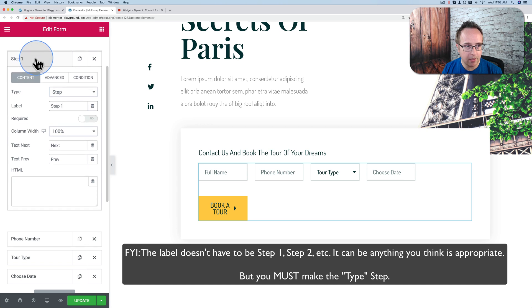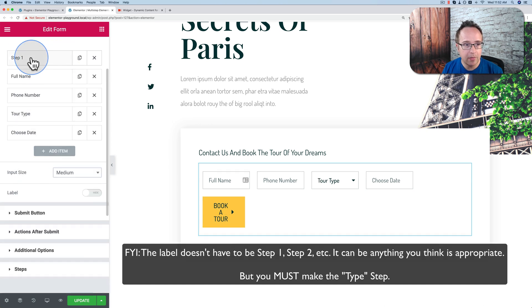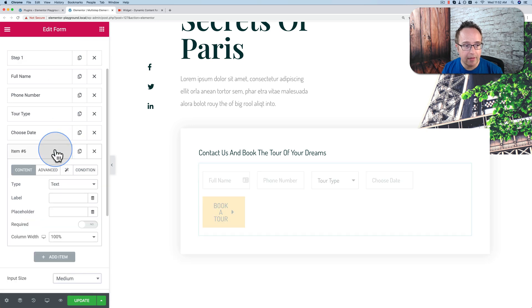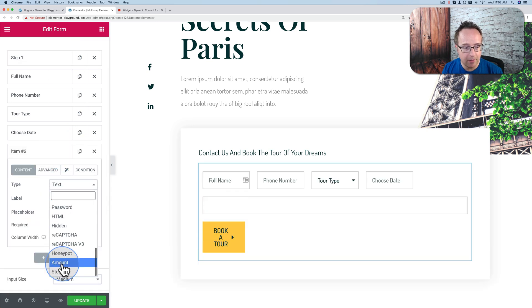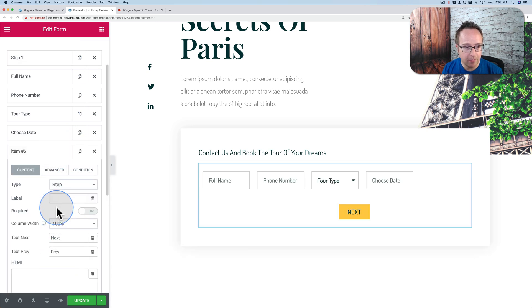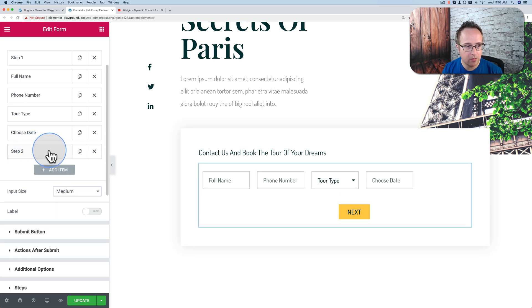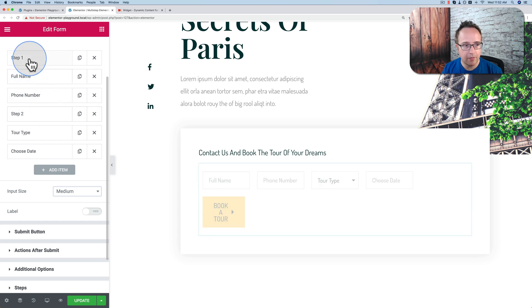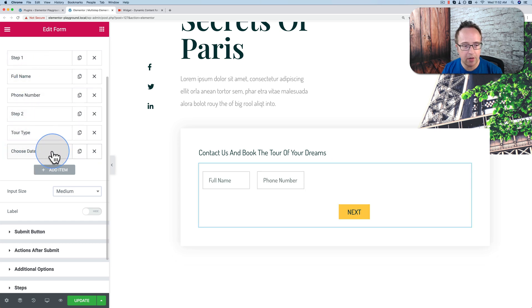Drag and drop that to the very top. So this will be the first page, or the first part of the multi-step form. Then we add at least one more, because you have to have more than one step. I'm going to call this one Step 2. I'm going to drag this just above Tour Type. So now we have full name and full number on one step, and then Tour Type and Choose Date on another step.